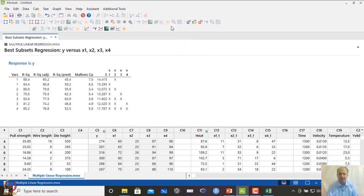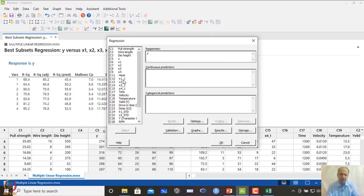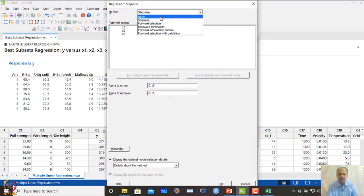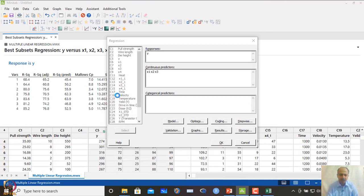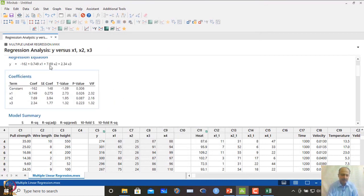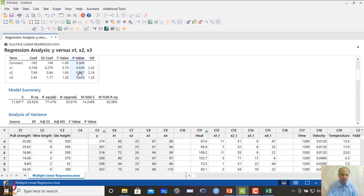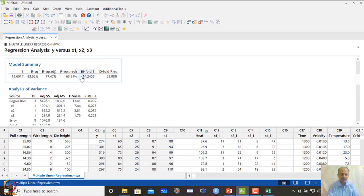We fit a three-variable model with x1, x2, and x3 without stepwise regression. The result shows only x1 is prominent (p < 0.05); x2 and x3 are not significant. However, the VIF is not high, and R² adjusted and 10-fold cross-validation improved slightly to 62.98%. But the residuals show a violation in the error distribution.